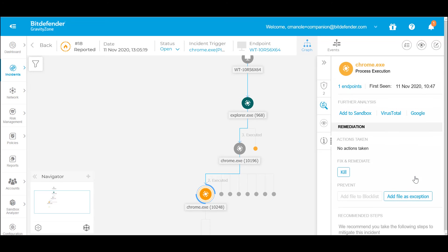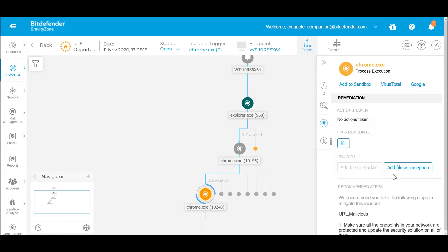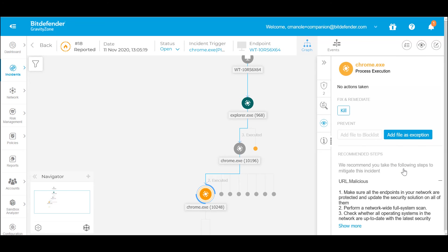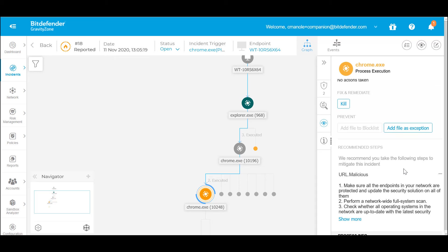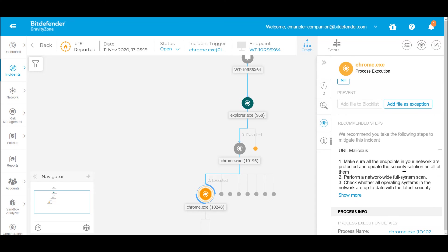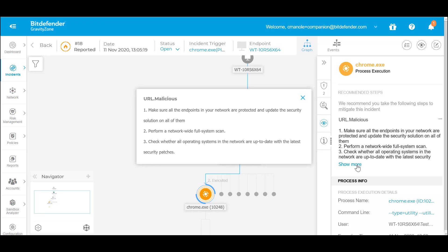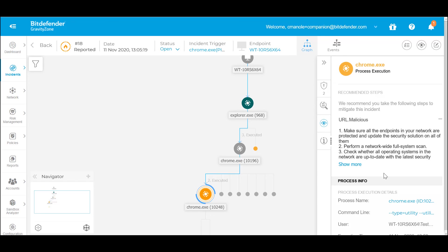As remediation, the analyst can either kill the process and stop the ongoing attack or consider it false positive and add it as an exception. Additionally, as a preventive measure, certain suspicious processes or files can be added to a block list to prevent them from execution. It eases the operational burden by recommending steps to mitigate the incident and prevent it from recurring in the future.